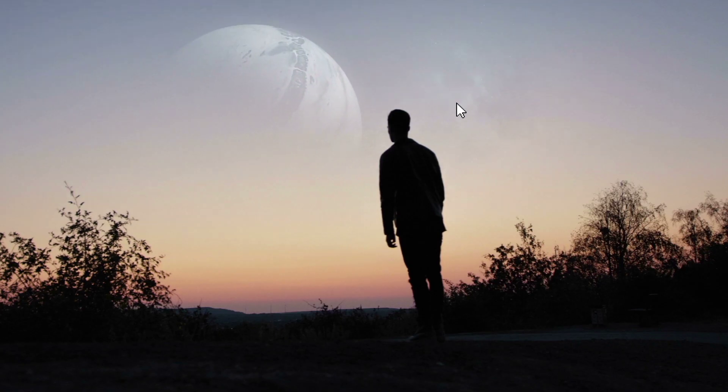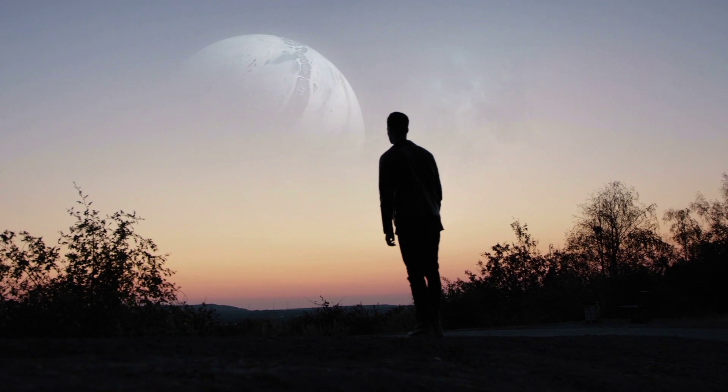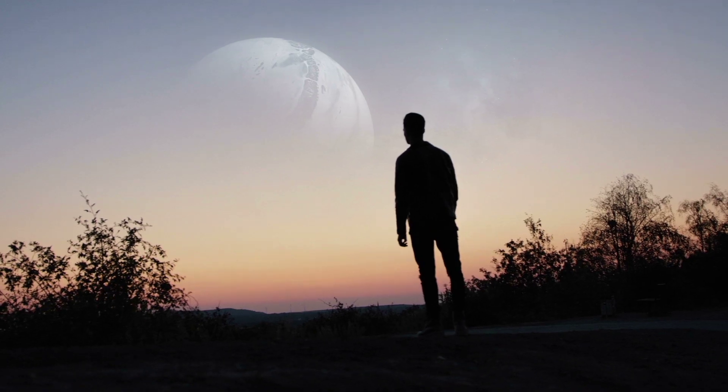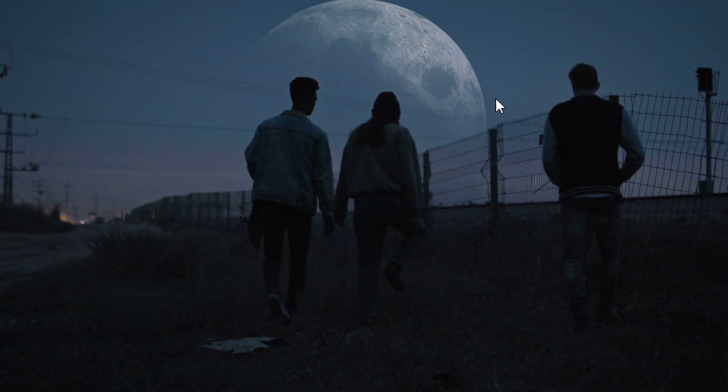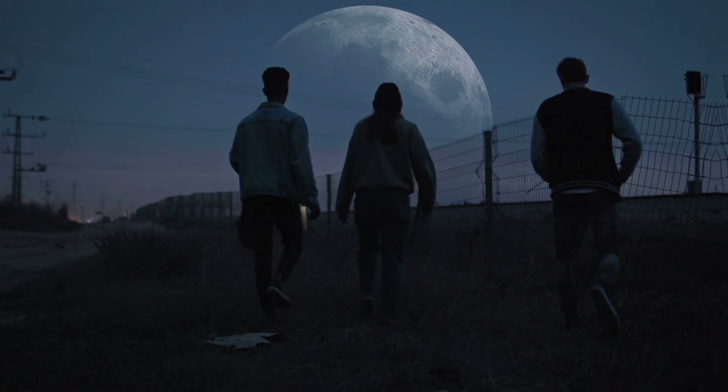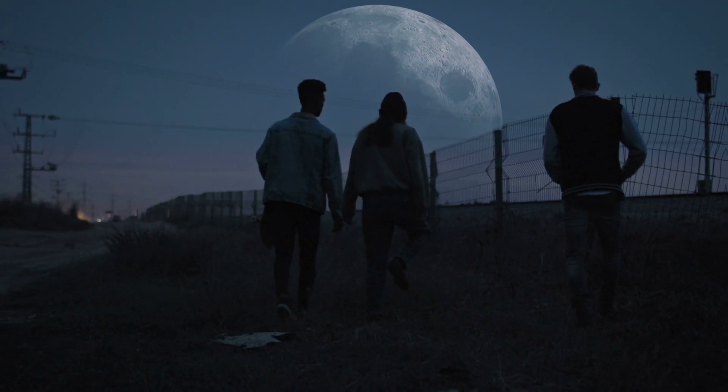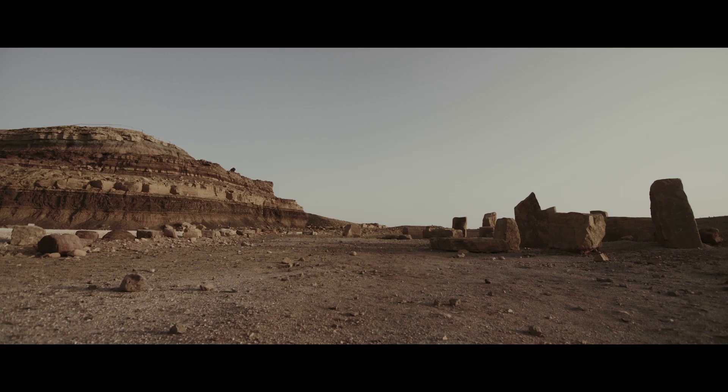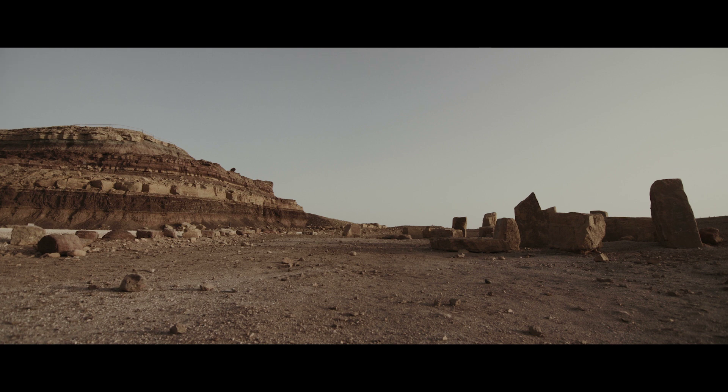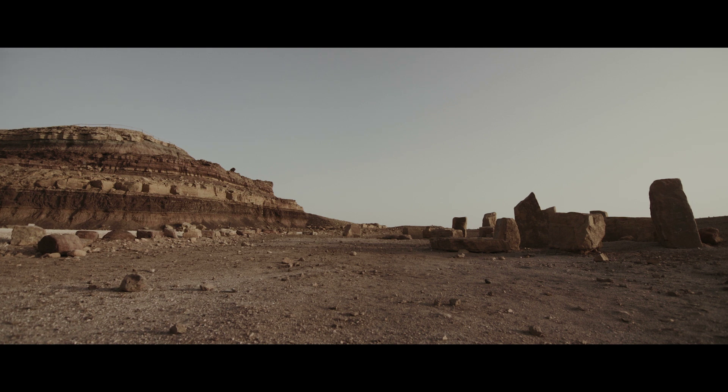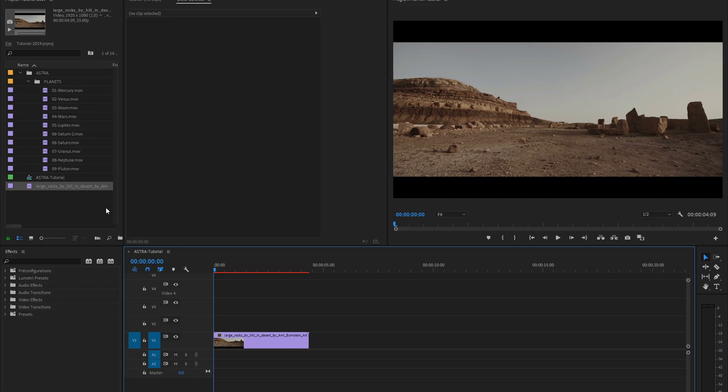This can really add a lot to your short films or your music videos by giving the sensation that you shot your scenes on another planet. Let's take this shot for example. Here I would like to add a planet somewhere in the sky.